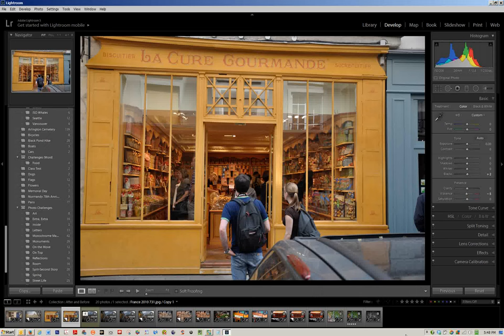Welcome to After Before Friday Week 5. This week I'm going to show you a bit about how to adjust your post-crop vignetting. The picture we're working with is one of a delightful candy and biscuit shop on the Isle of Saint Louis in Paris — I happened across it and it made a beautiful picture.